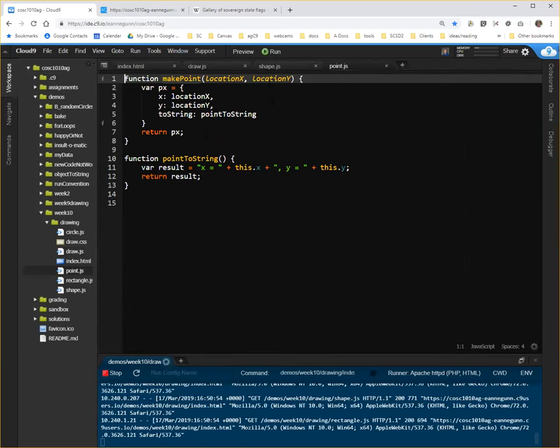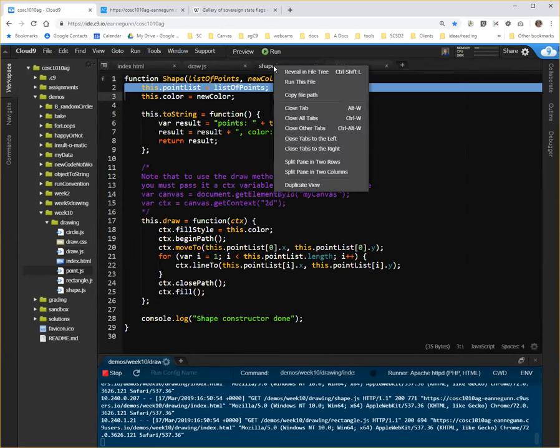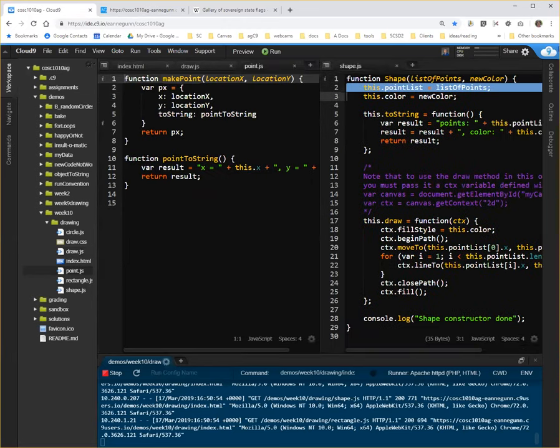So I'm going to pull up shape over here on the right, split this panel into two columns, just to point out the differences, and I think I'll go ahead and close this workspace.